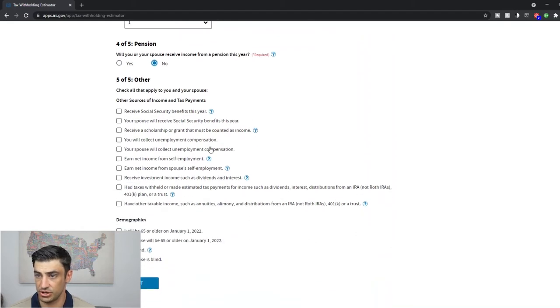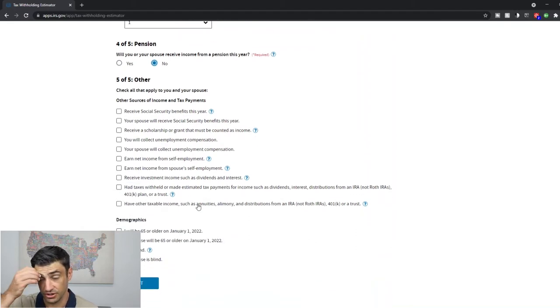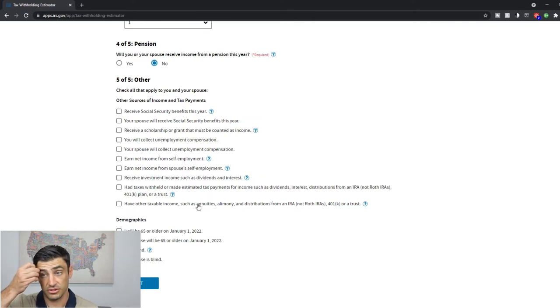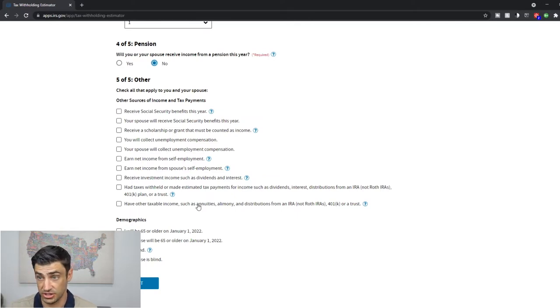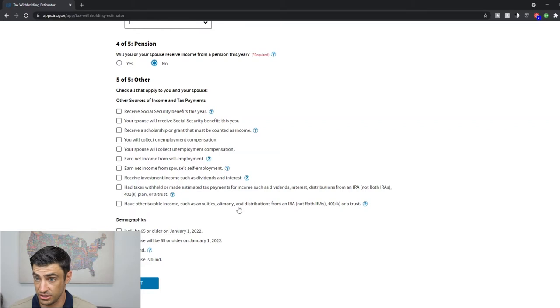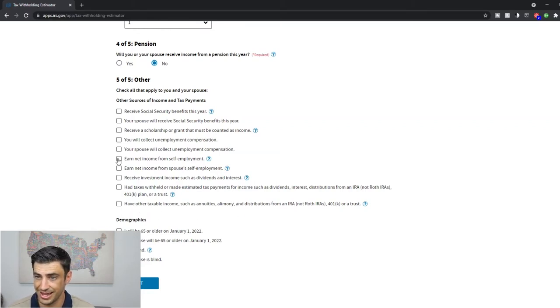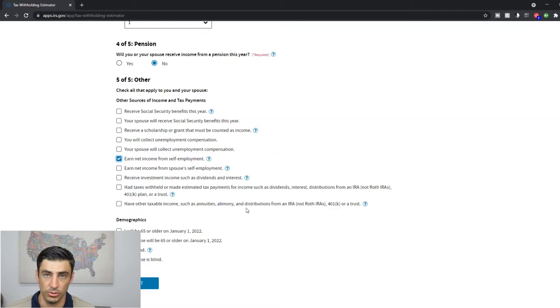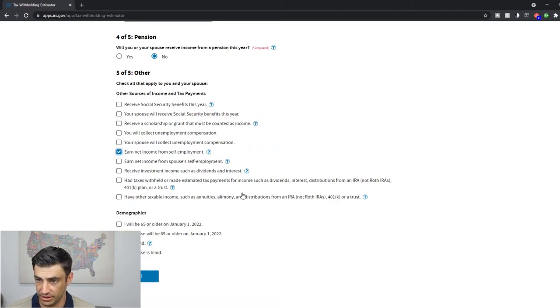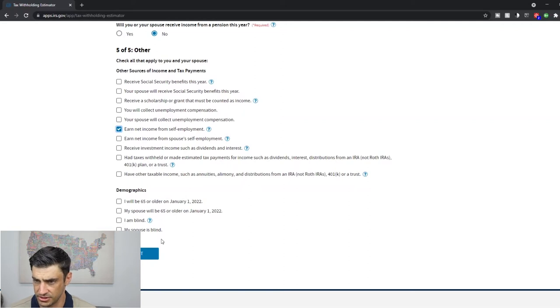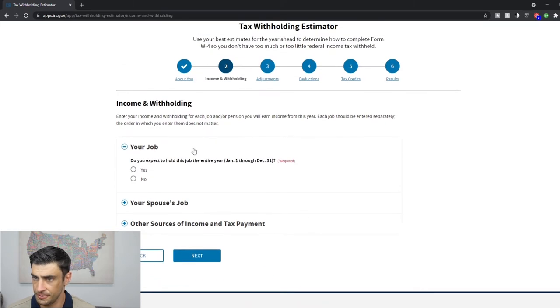Okay. Other income. So as described earlier, if you have any of these sources of income, you're going to check the box. Social Security, unemployment, self-employment, dividends, interest, all these. I'll say I got a side gig. I do Uber. Uber is self-employment. We'll put that right there. Okay. I am not over 65. Neither is my spouse. I'm not blind and neither is my spouse.